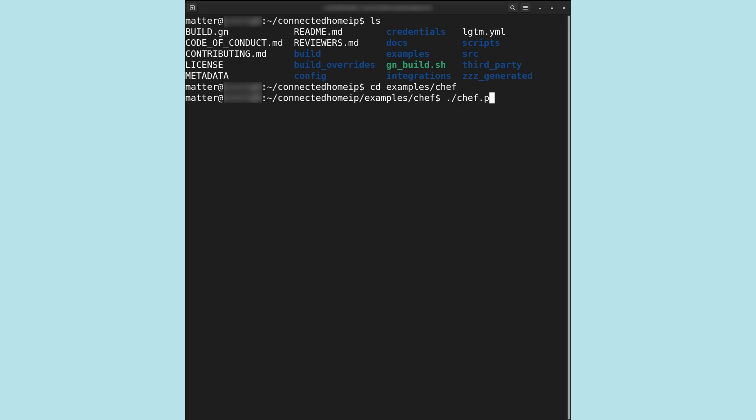We will now execute Chef to create our example device. Chef has several options that can be viewed by running the script with the -h option. Taking a closer look at the options we are using in this example, we find -d, which defines the input device type. We have chosen lighting, which is a single color light bulb. -z invokes the zap tool. This generates source files that implement the specified device type. Zap automatically creates code for our build. This code defines the light, being the data model, and its interaction with other devices, the interaction model.